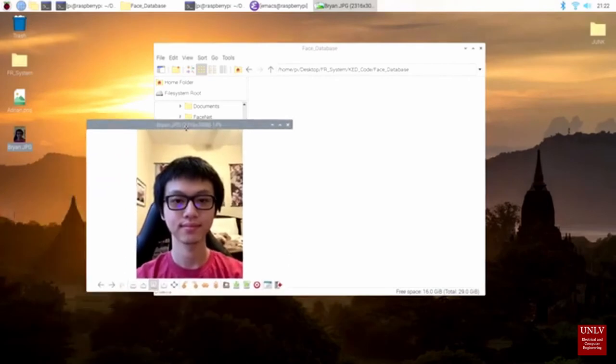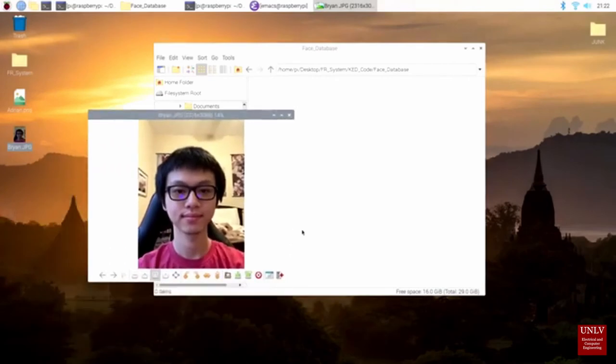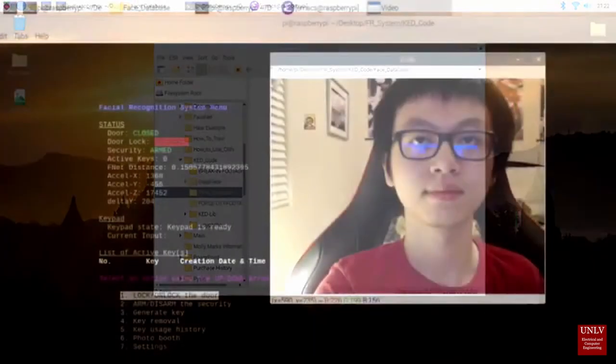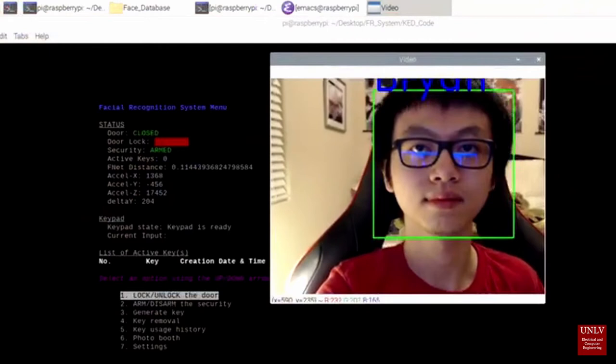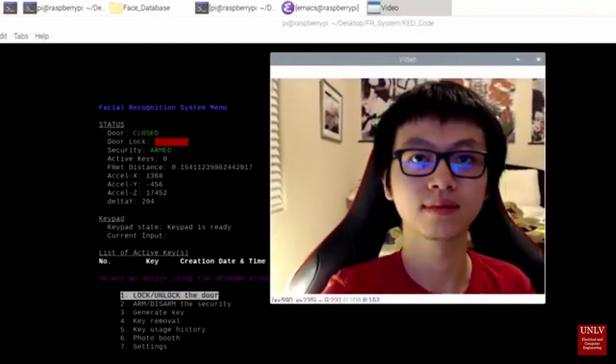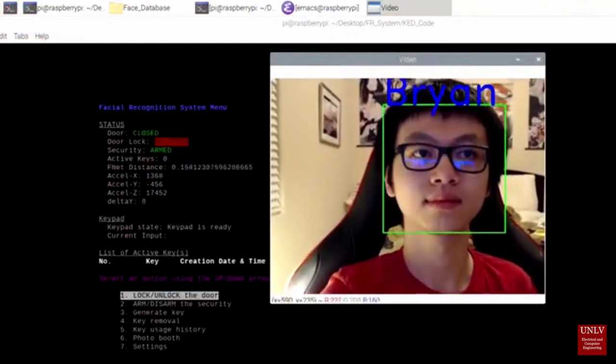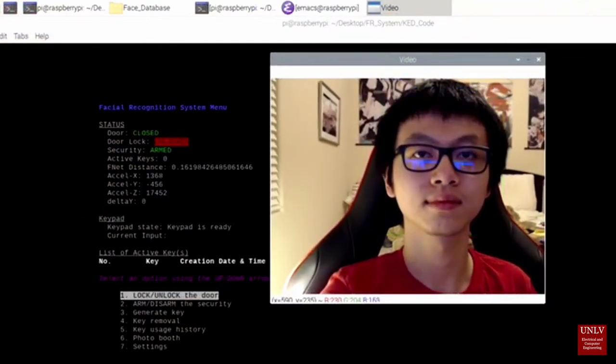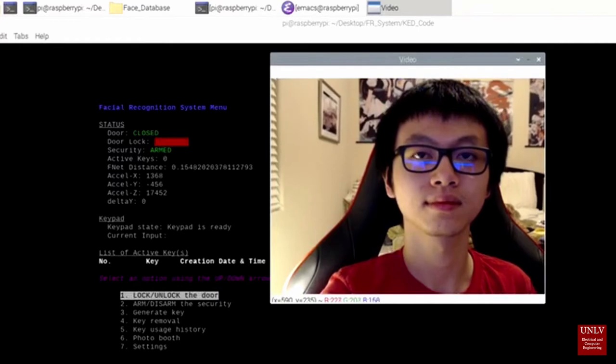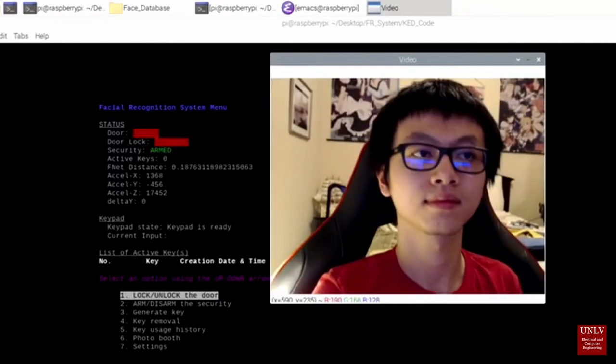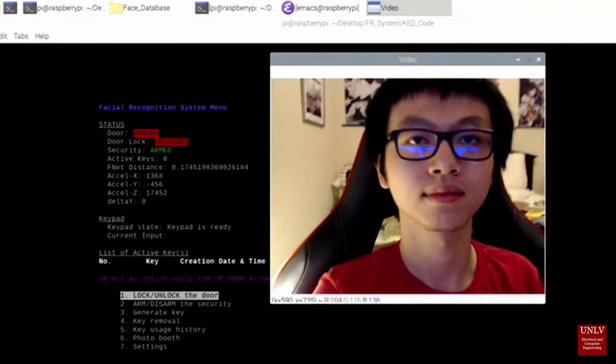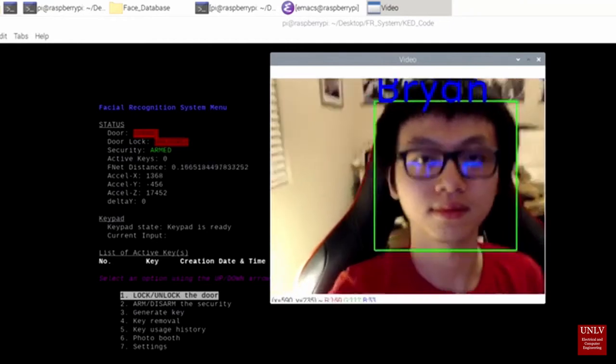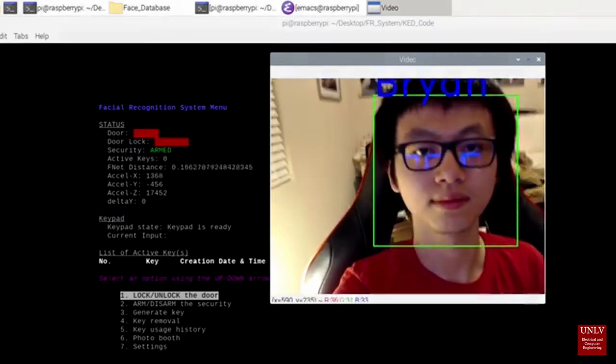After replacing Adrian's picture in the database with mine, I rerun the program. This time, the distance has drastically reduced. FNet distance is now below 0.25. KED unlocks the door and FaceNet attaches my name around the box indicating its verification.